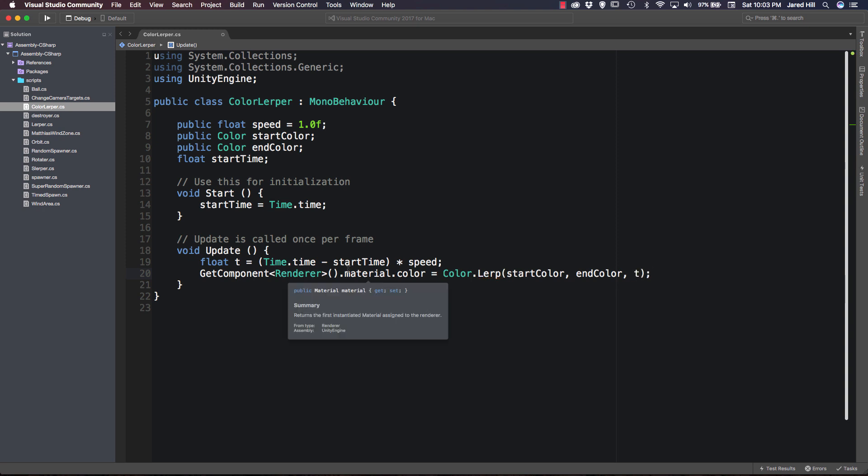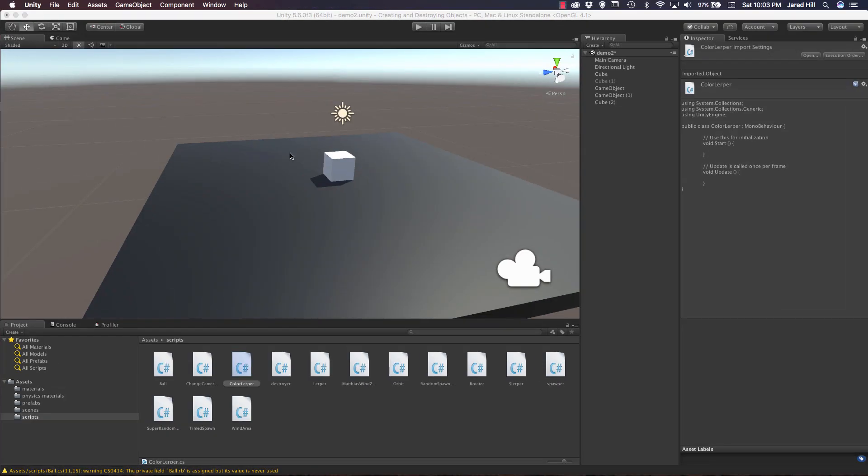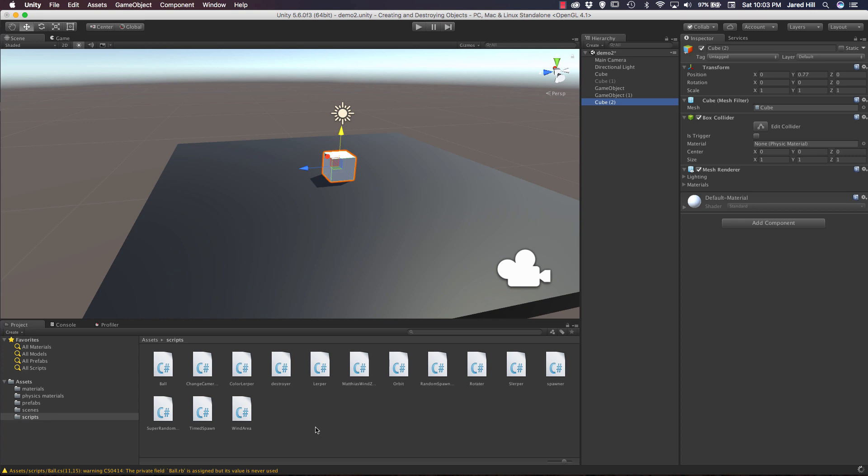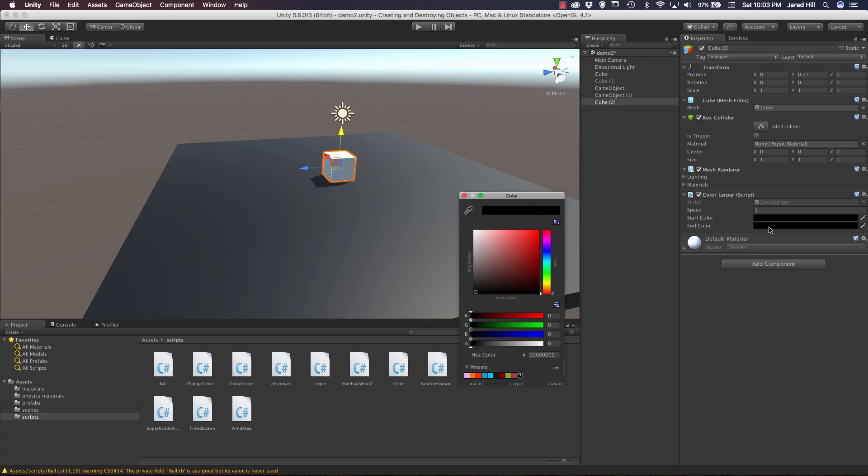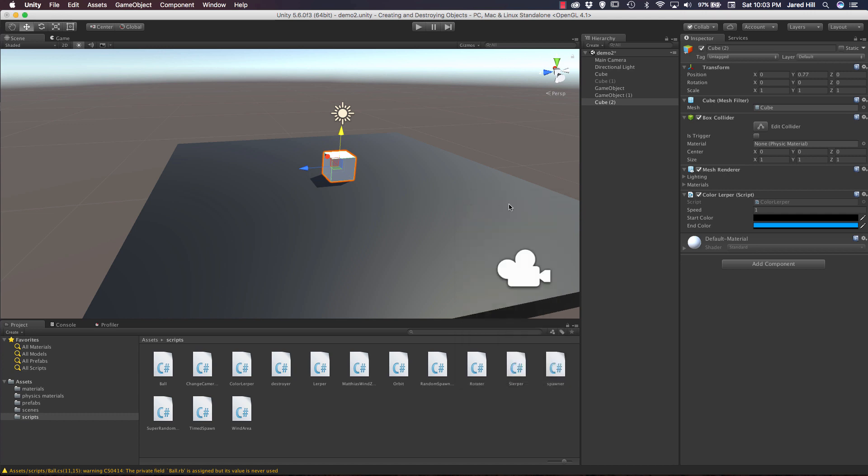Okay, so that is a really simple script. So let's go ahead and save it. We're going to go back out to our scene. Click on our cube. And drag in our color lerper. Now I'm going to leave the start color to this black. And let's just create a really vibrant blue here. I'm going to leave my speed set to 1 for now. And let's go ahead and see what this looks like. Let's press the play button.